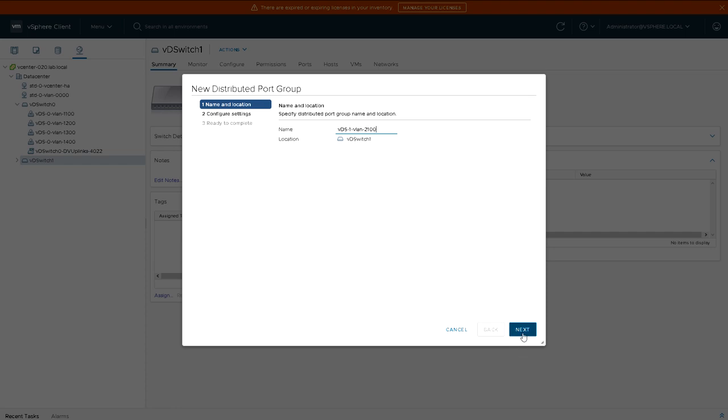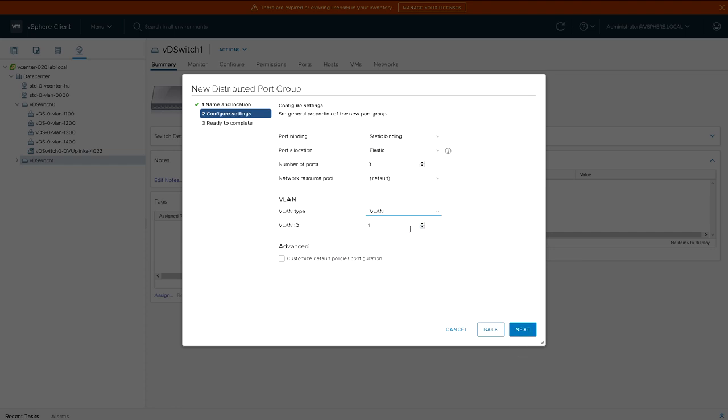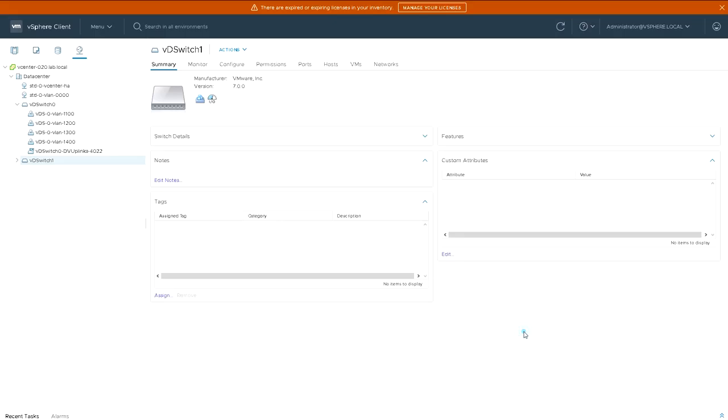So I've named it the VDS switch 1, VLAN, and then the number of the VLAN, just to make it easy so you can tell just from looking at the name of the port group which VLAN it belongs to and which virtual switch it belongs to.